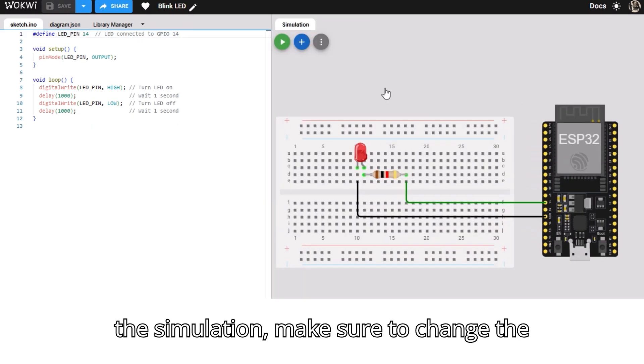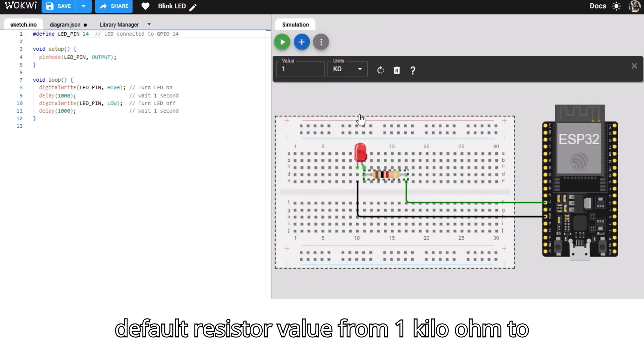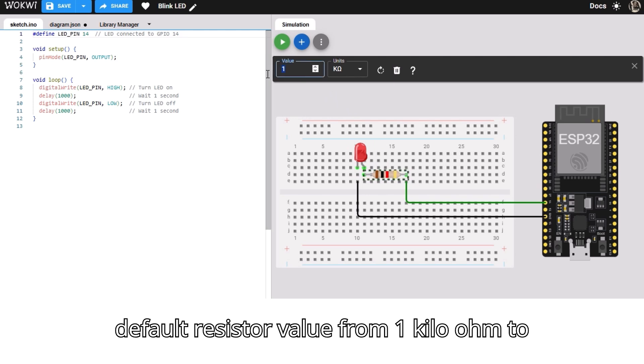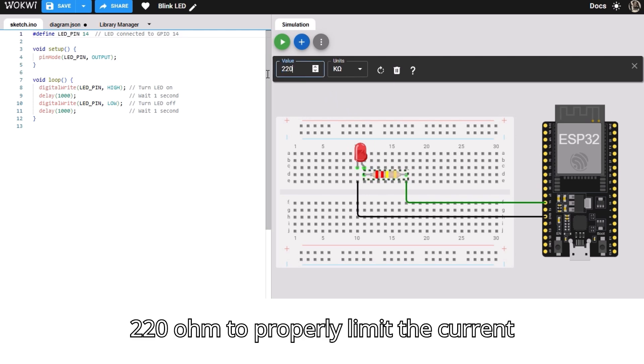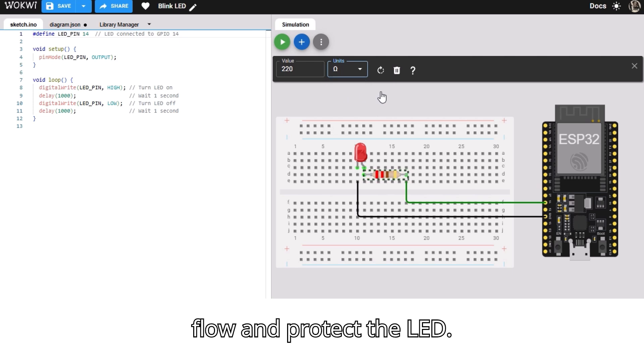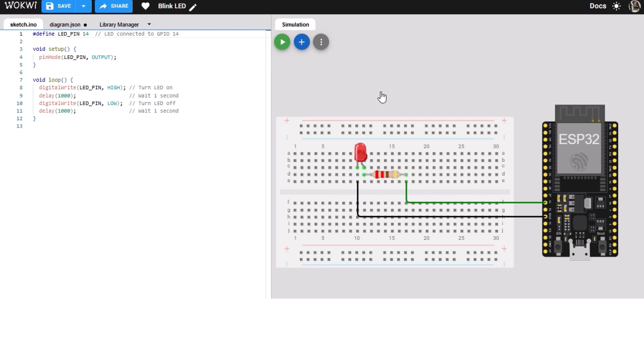Before running the simulation, make sure to change the default resistor value from 1 kilohm to 220 ohms to properly limit the current flow and protect the LED.